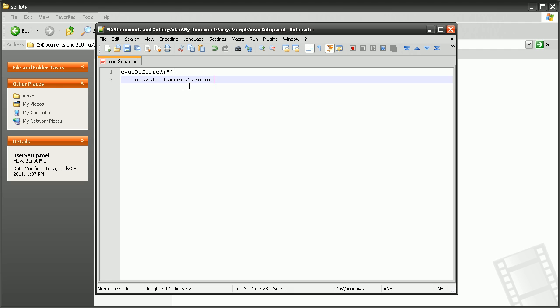And then we need to determine what color we want to set it to. Now, for the sake of this example, I'm going to change my default Lambert color to an orange color just so we can see that the script is working. So if I set this to 1, that'll be a full red. Maybe 0.4 and 0. So that's the red color, the green color, and the blue color.